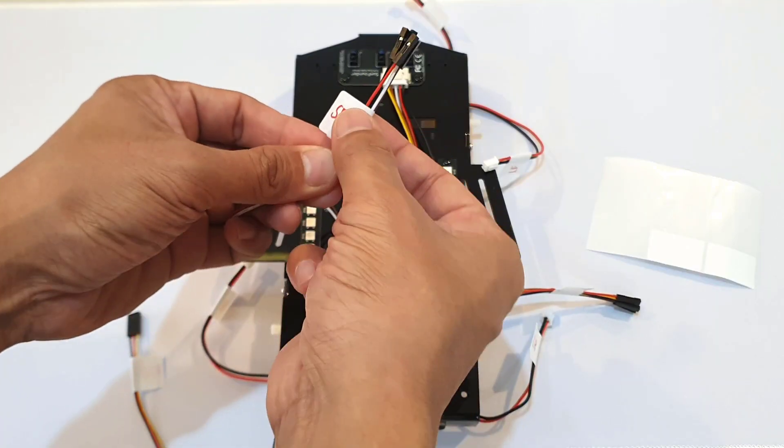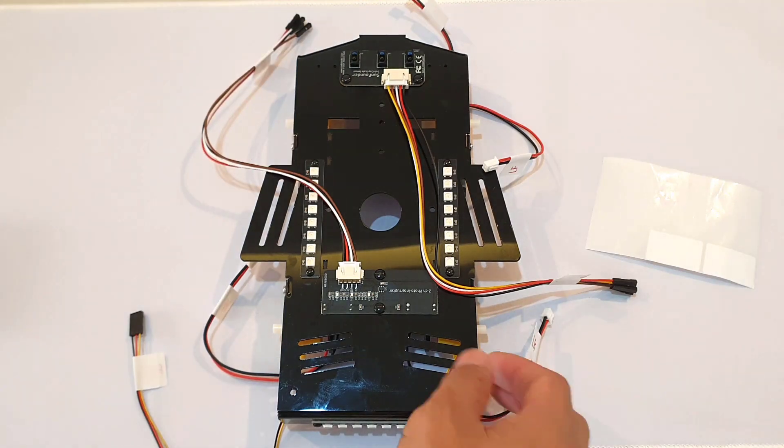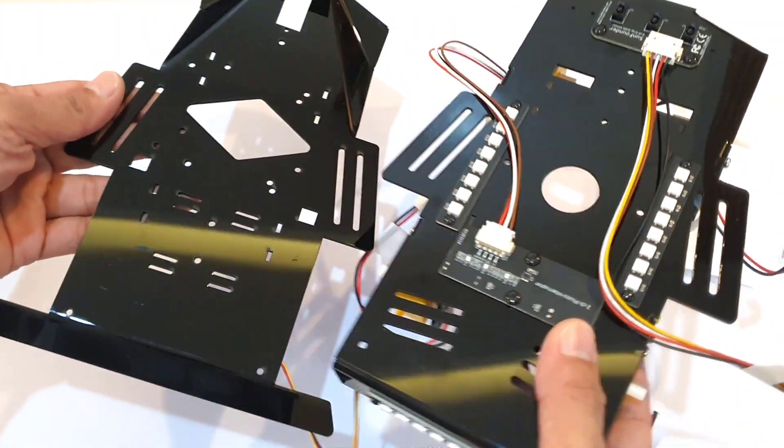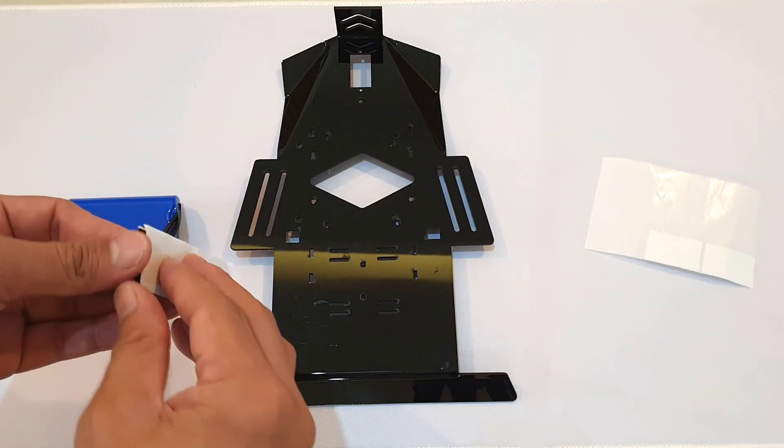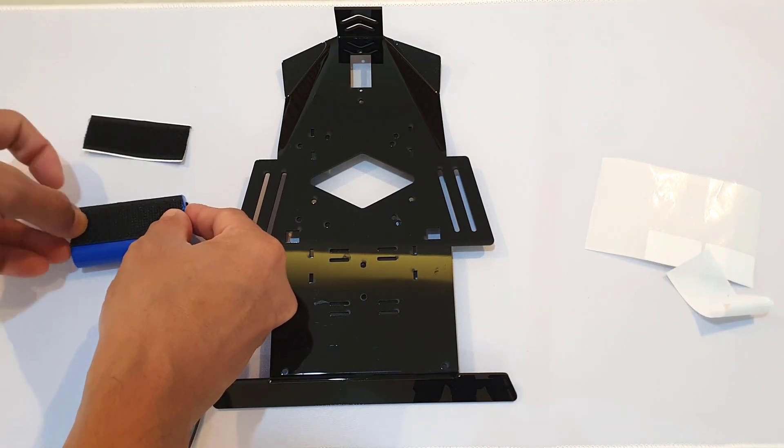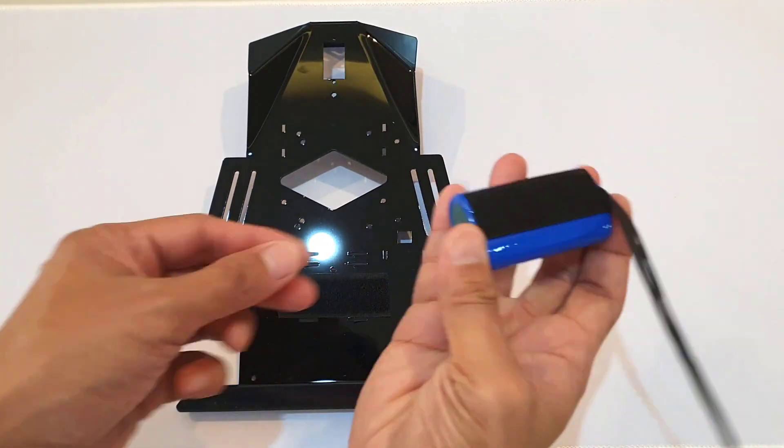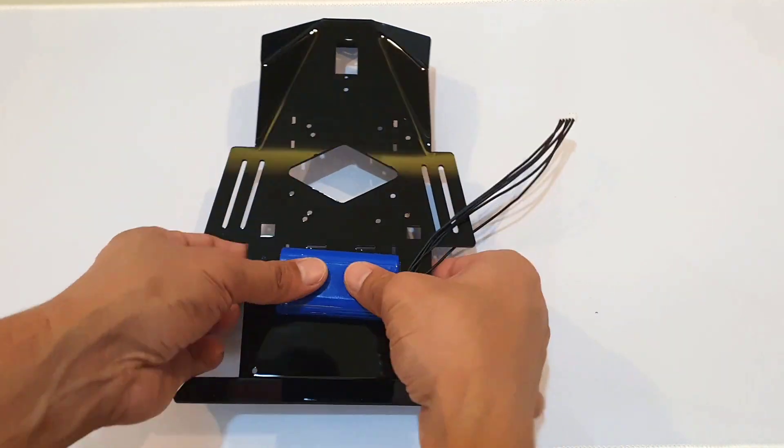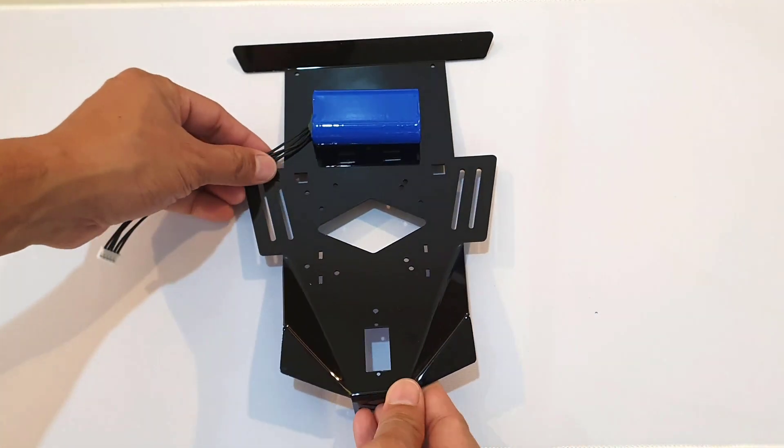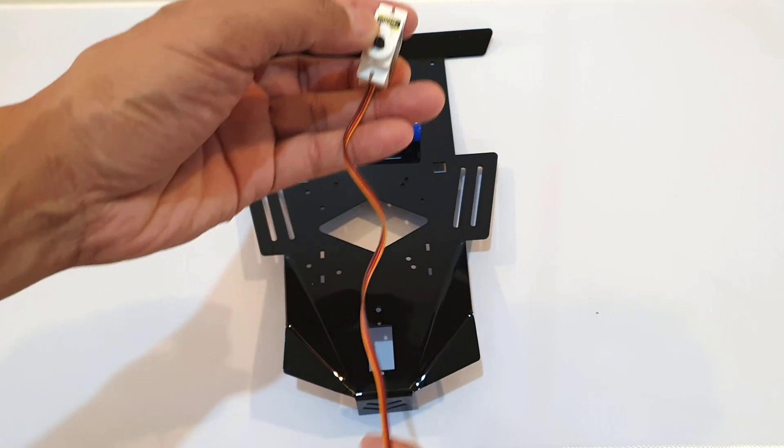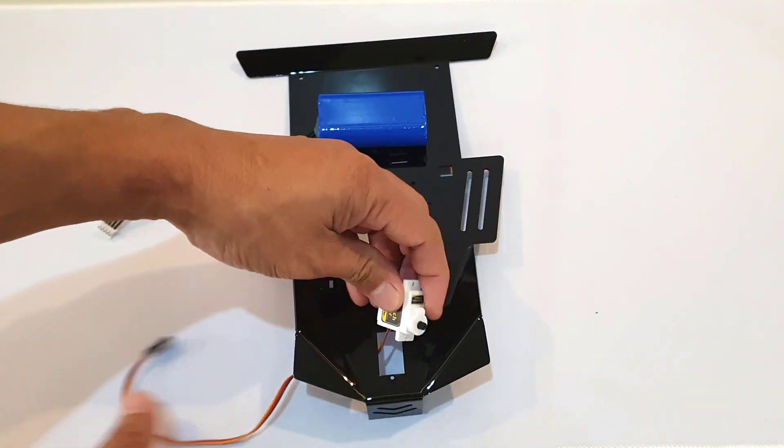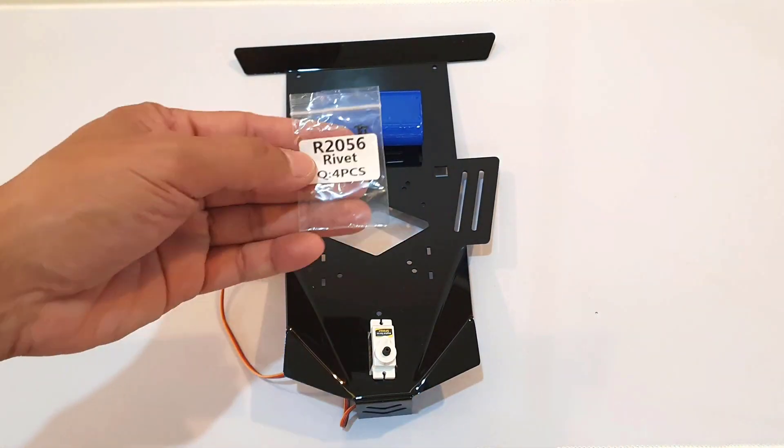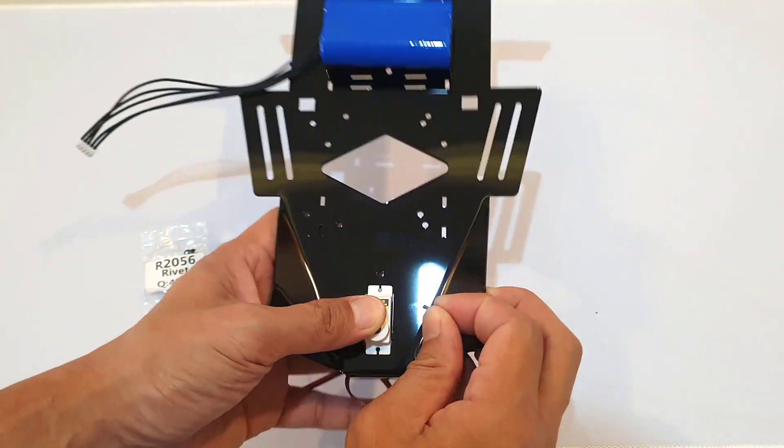So to assemble the battery, I used the upper plate chassis and then attached it with the velcro. Also make sure that the battery cable is on the right side. After that, I attached the servo motor. Please pay attention to the orientation of the wire, and then I secured it with the R2056 rivets.